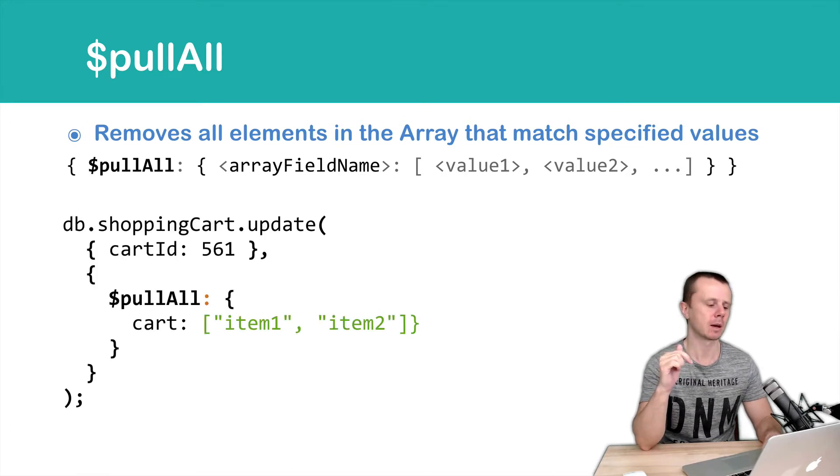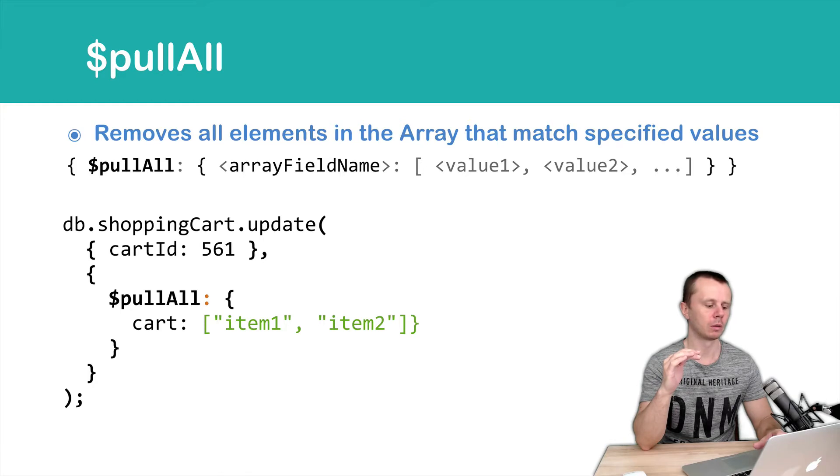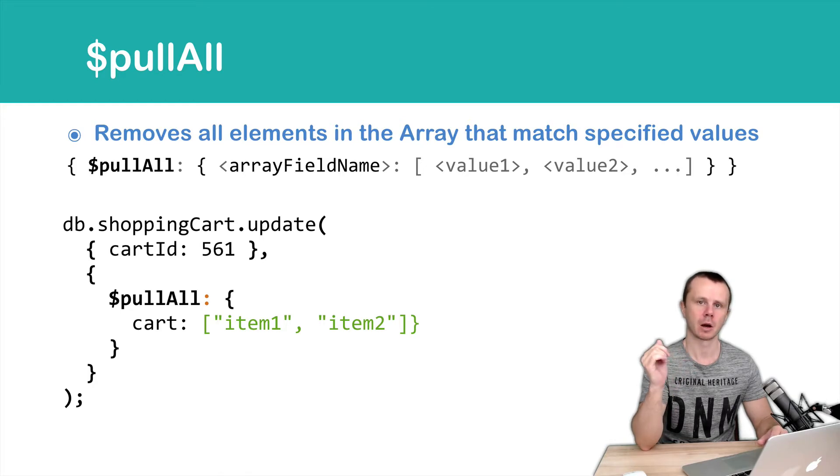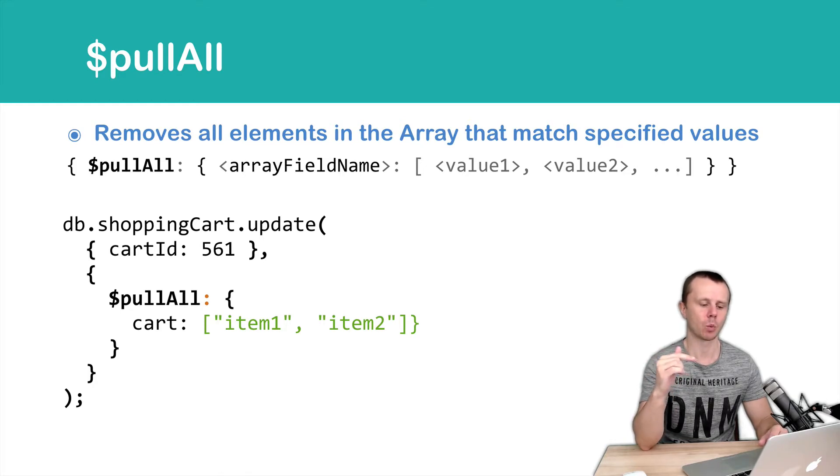Let's look at an example. PullAll, and then from the cart array we will delete elements item1 and item2.